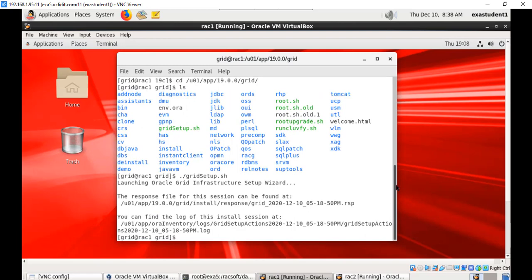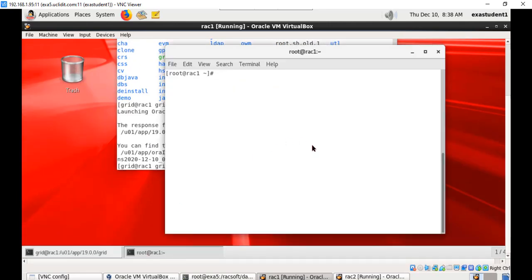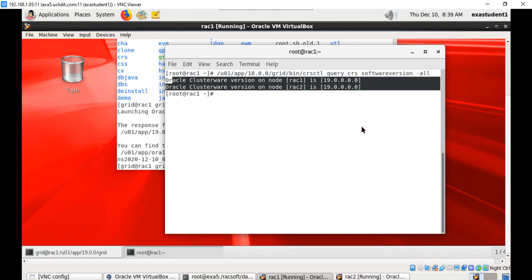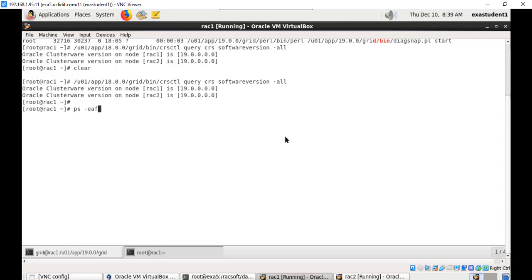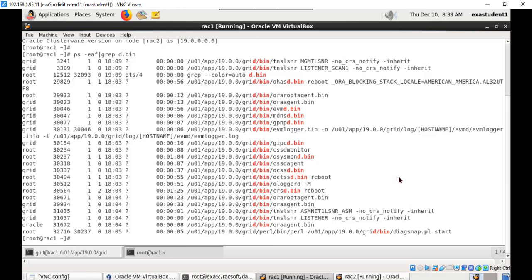Now you can verify the upgrade by executing the crsctl command. Before upgrading we verified the software version — now after upgrading, running this command clearly shows the Oracle Clusterware version is 19c on both nodes. Also, if you grep for Clusterware processes, they will now be running from the new 19c home on both nodes. This concludes the Oracle Grid Infrastructure upgrade. In the next session we will upgrade the database to 19c.